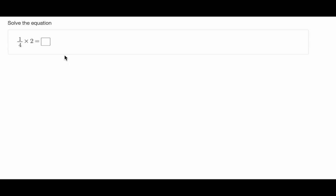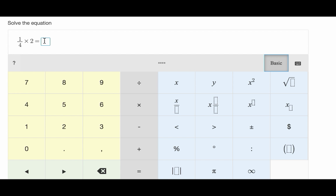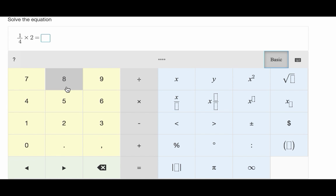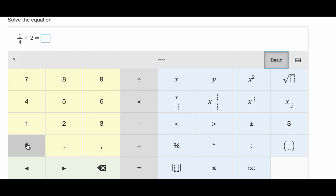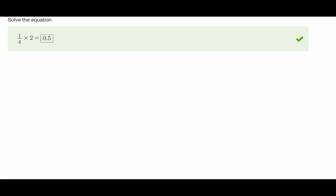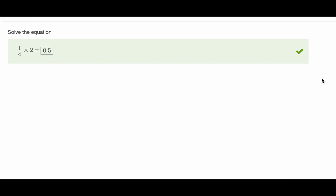The math formula question allows students to easily enter complex math formulas. There is a powerful formula engine behind our math questions which allows authors to create complex questions with ease and has advanced validation capabilities. In this video we're going to see how to author a math formula question.